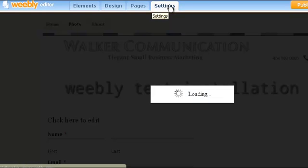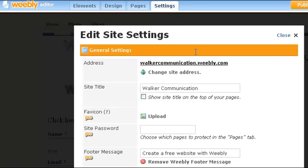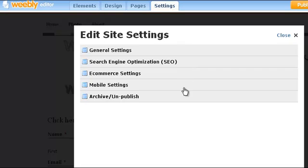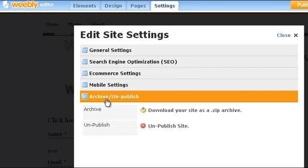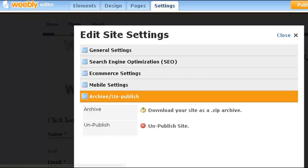Settings is also a very intuitive area. There are five different areas. Under archive and unpublish, you can turn off your site, but you can also manually download a backup of your site — it is portable, so you can move your site to another server. You kind of have to know what you're doing to do that, and you'd probably have to bring it back to Weebly to edit it. But it is portable and you can take it and move it somewhere else.